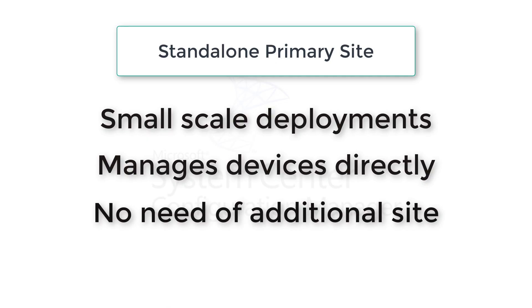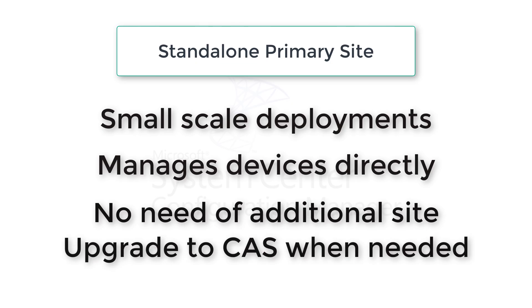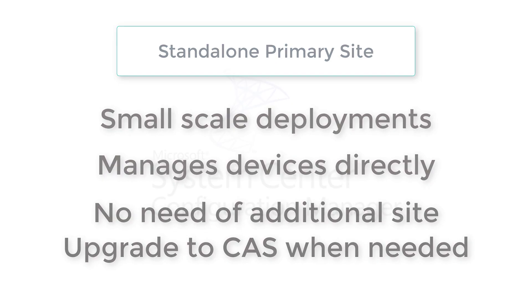As we discussed already, CAS requires additional site to manage other devices. There's always an option for expansion to a CAS and you can add more child primary sites as well.